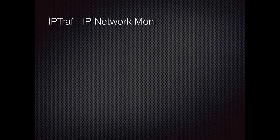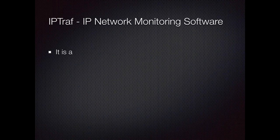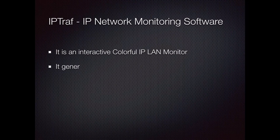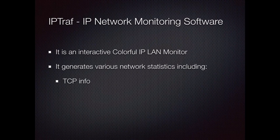Hi, today I am going to show you how to install and use IPTraf IP network monitoring software.